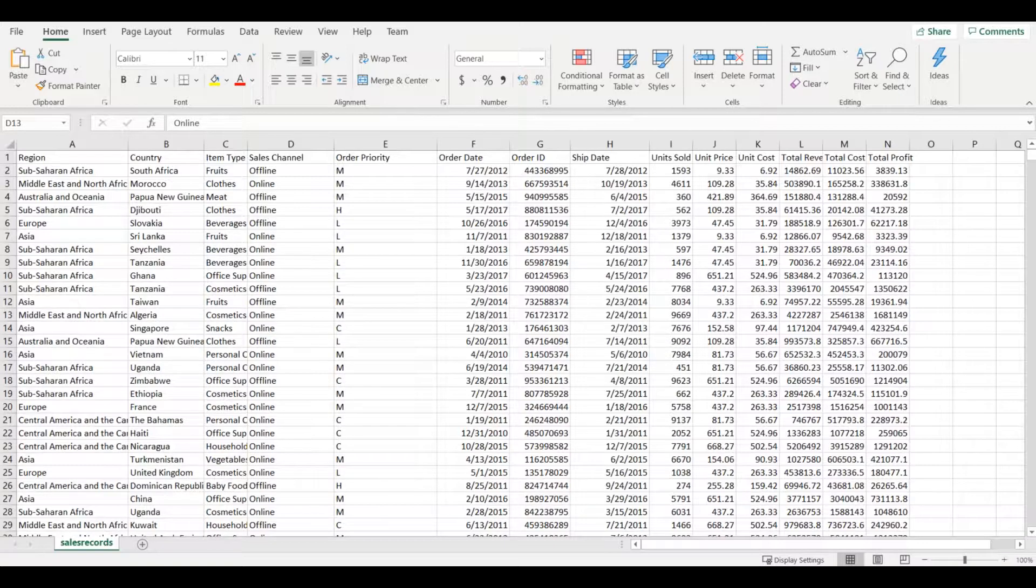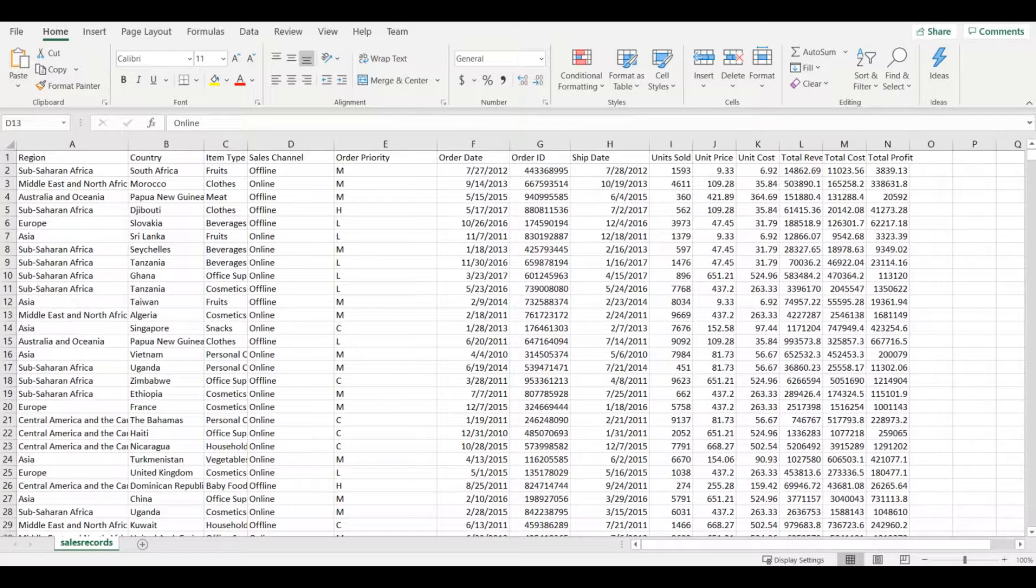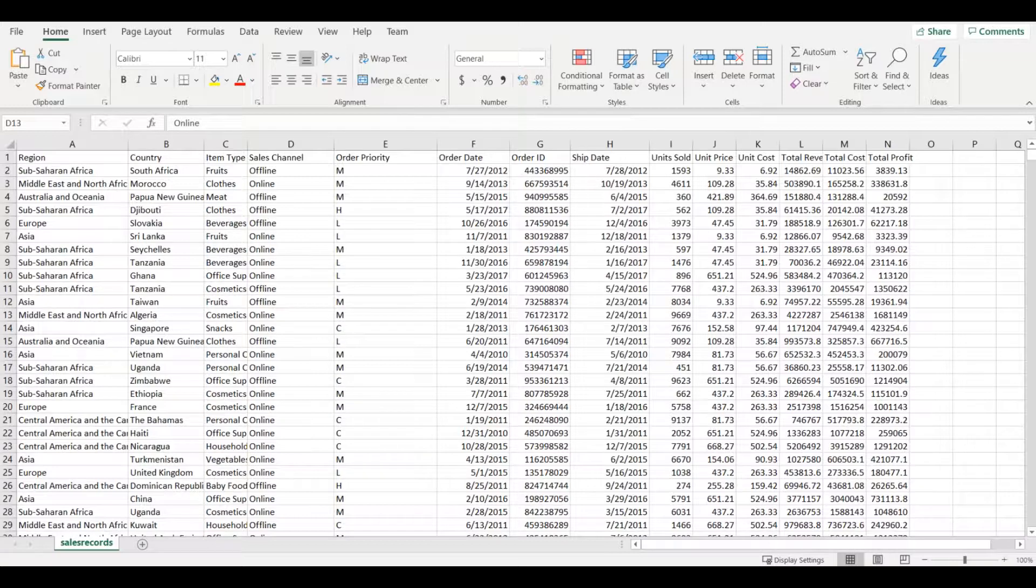We will do this with Amazon Athena, an interactive query service from AWS. This interactive query service allows you to easily run SQL queries against files stored in Amazon S3 using standard SQL.